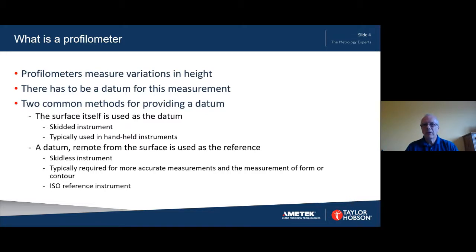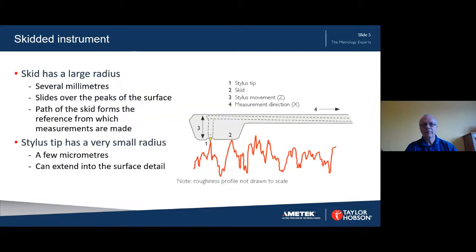In the ISO standards, skidless instruments are considered as reference instruments. This means that in a situation where there's a difference in a parameter value that has been measured on both instrument types, the value from the skidless instrument takes priority. This diagram, which is not to scale, is shown purely to facilitate discussion of the concepts involved in skidded measurement.